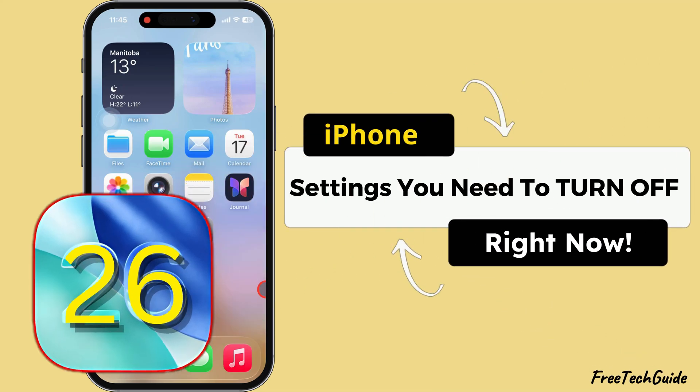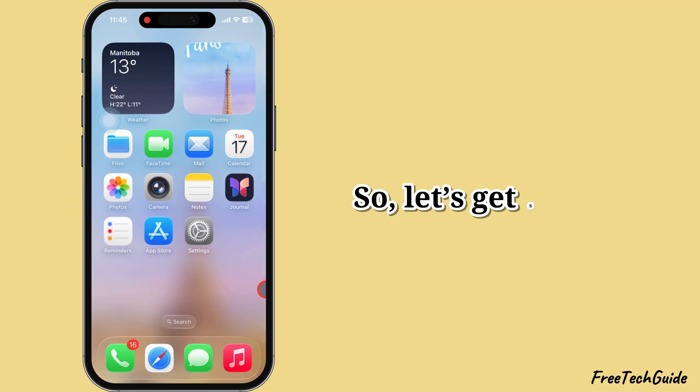Hey iPhone users, listen up. Here are some applicable iPhone settings that can boost your iPhone's performance and extend its battery life. So let's get started.